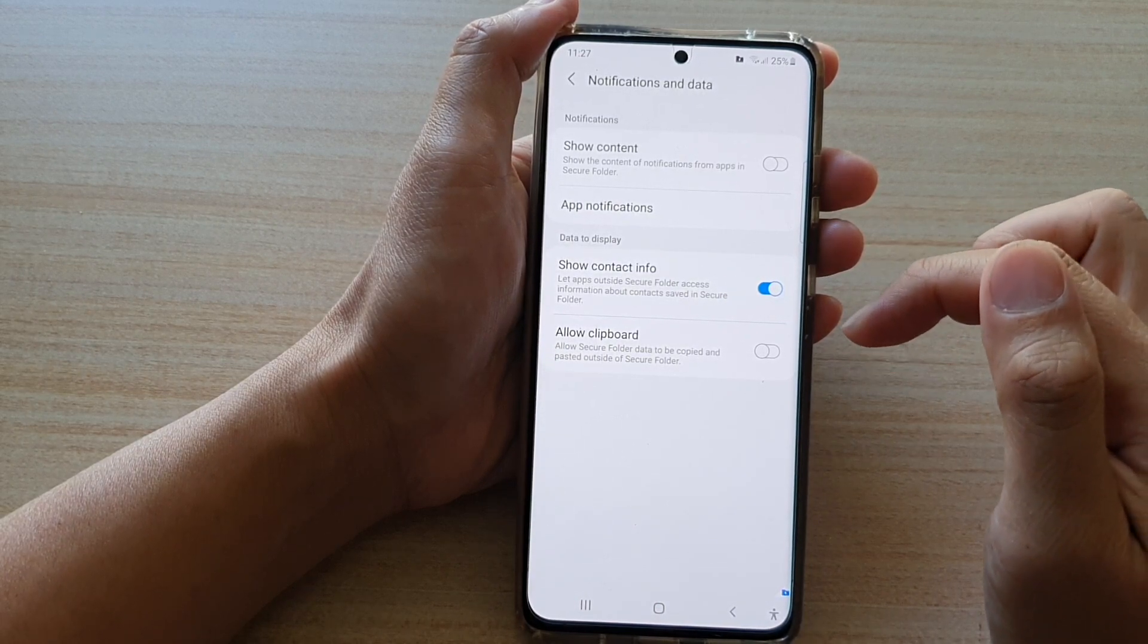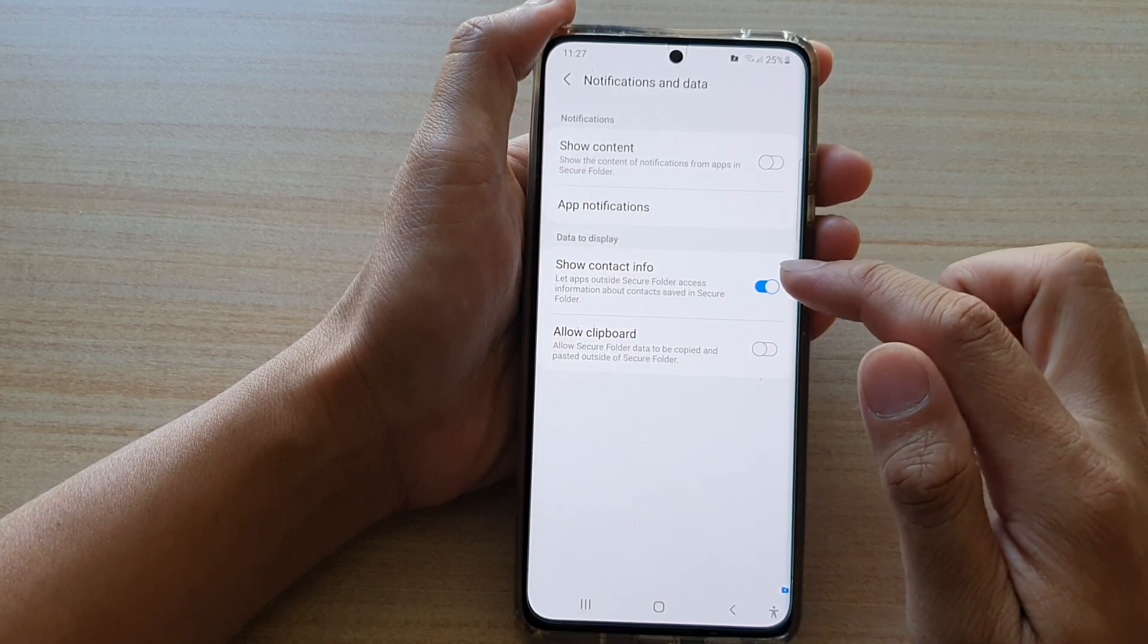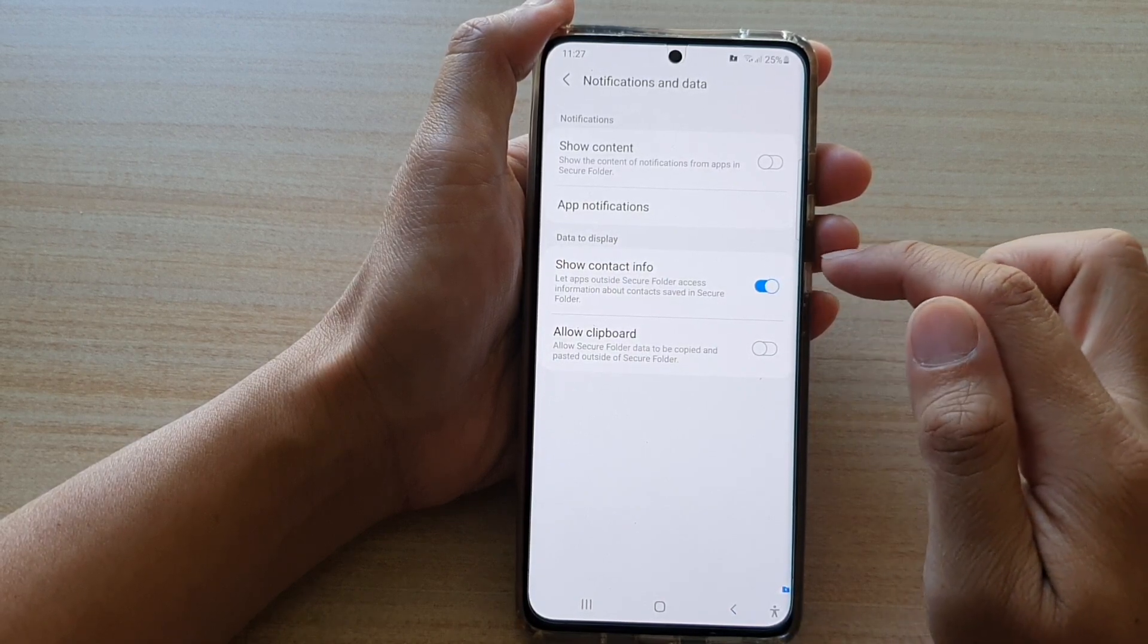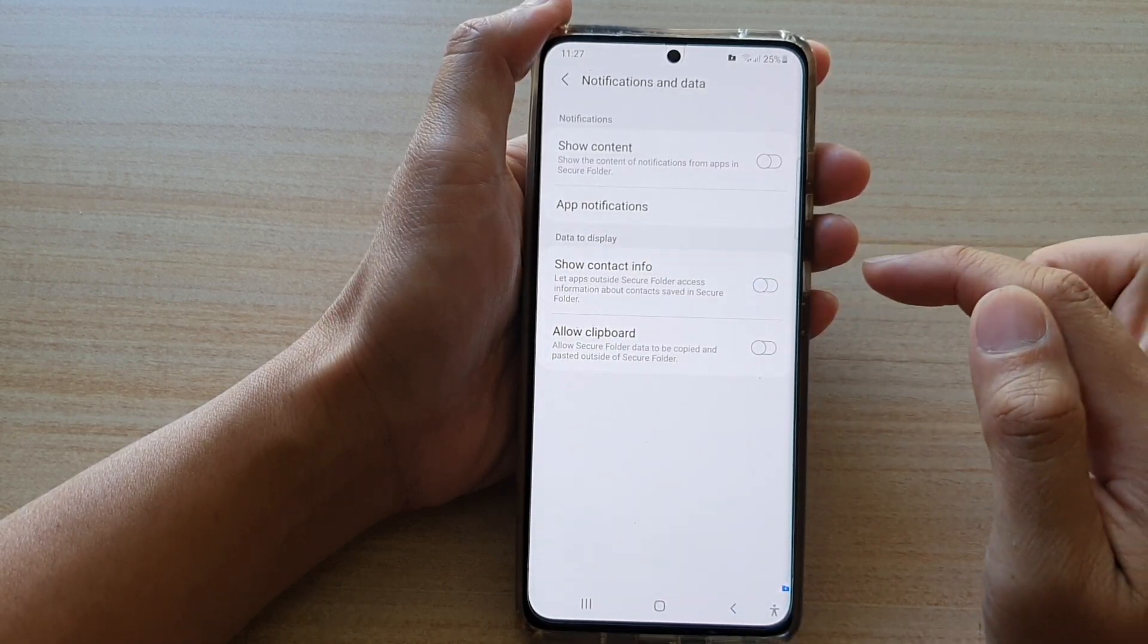And that's it. If you want to disable contact sharing from the secure folder, then you switch this off.